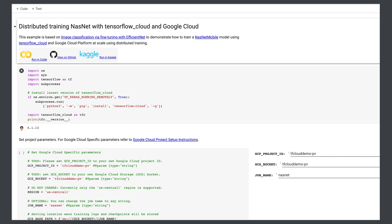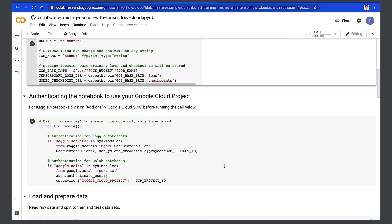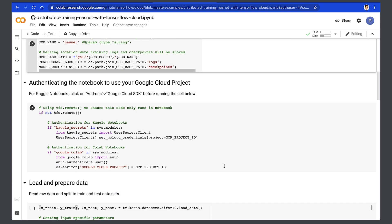Now that the setup is out of the way, let's run some distributed training and see how TensorFlow Cloud helps scale distributed training using resources in Google Cloud. This example is based on image classification via fine-tuning with EfficientNet to train a NASNet mobile model. First step: import all the requirements, then set the project parameters that we got from our setup notebook and authenticate the notebook to our Google Cloud project.